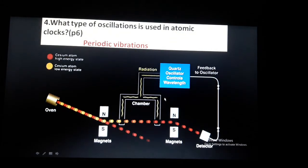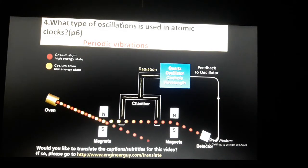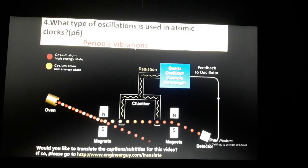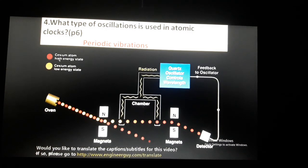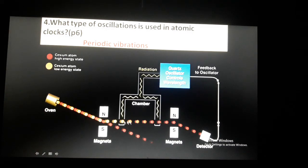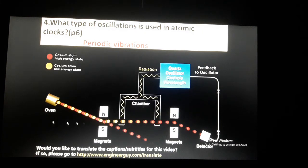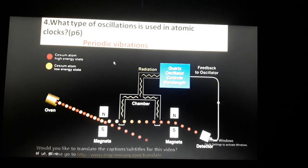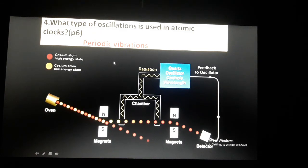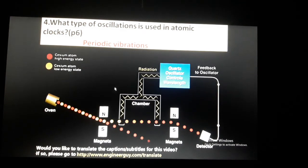Next question: what type of oscillations are used in an atomic clock? Oscillations are periodic vibrations. In atomic clocks, cesium atoms are used. Atoms in a high energy state transition to a low energy state. When placed in a magnetic field, the oscillations produced have a very accurate and precise value. These highly accurate oscillations are used in atomic clocks.